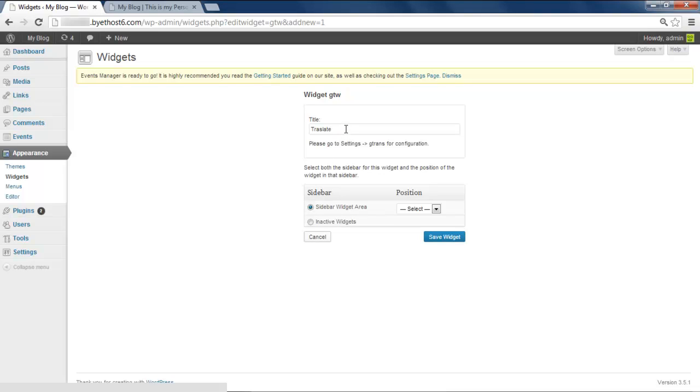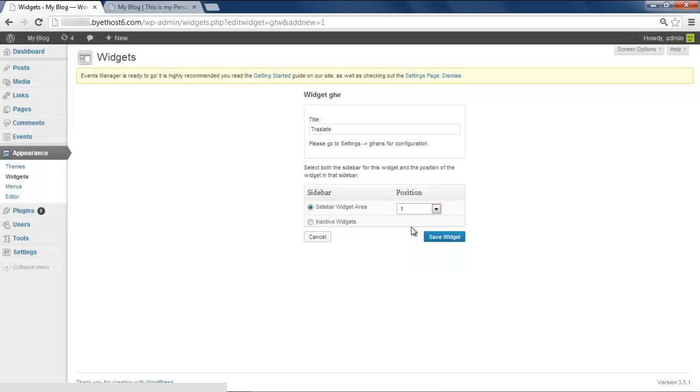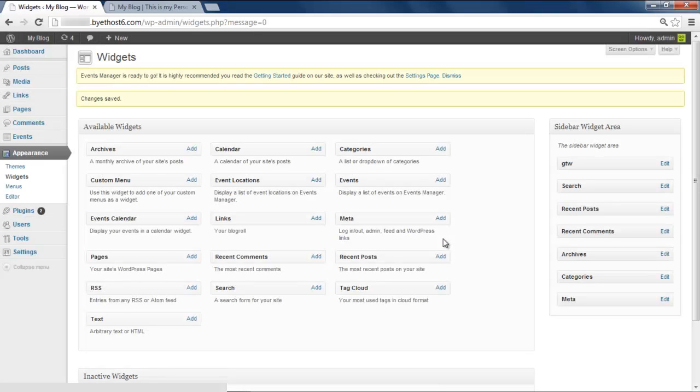We will go with the default title. Select the position of the widget to be displayed in the page's sidebar widget area. With that done, click on Save Widget, and it will be added to the active widgets list.